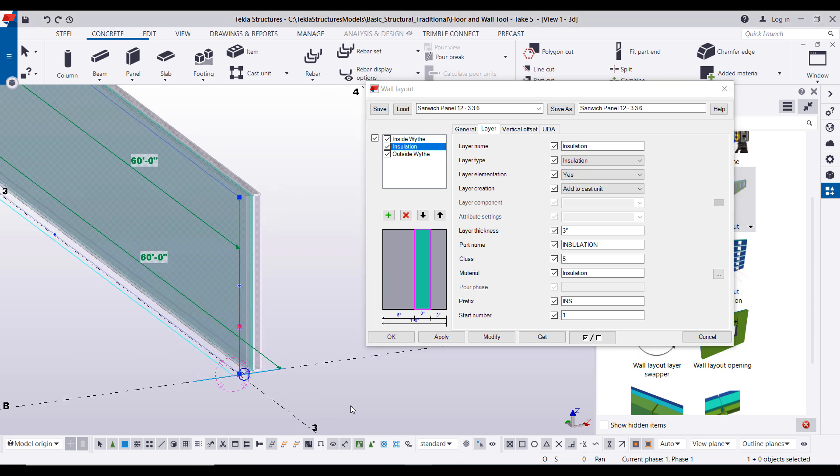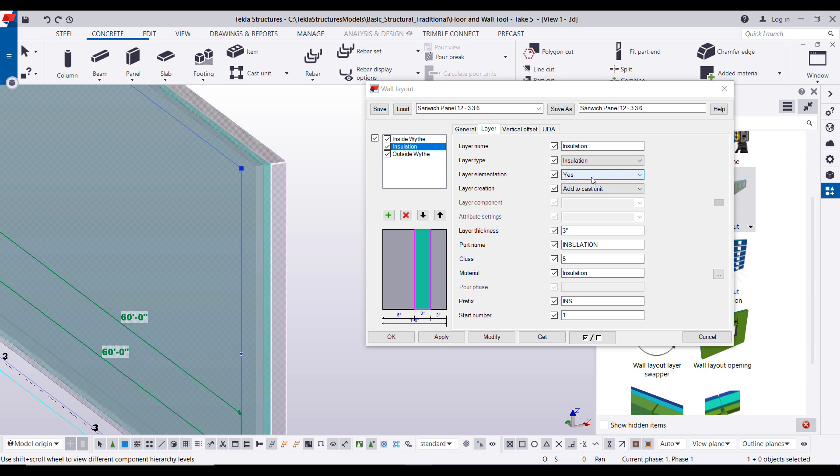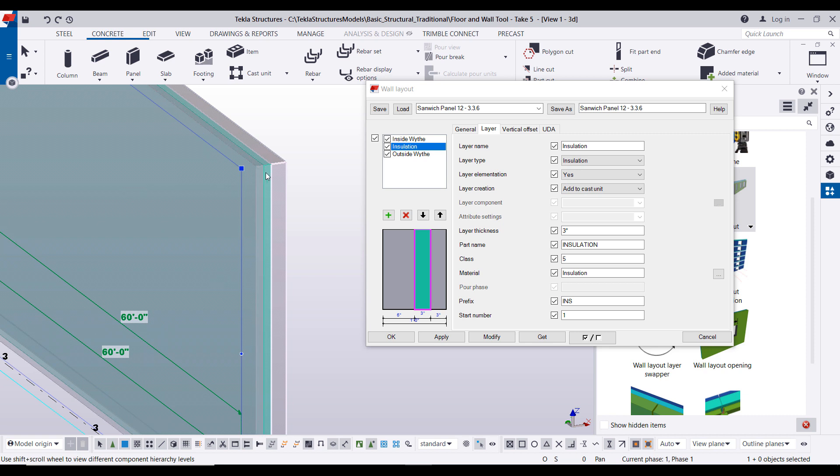So if I switch my selection filter you'll notice these are actually three separate Tekla parts. So that's what that yes is doing. And then adding to the cast unit, pretty self-explanatory, it's adding you know these two wythes to the main wythe cast unit.